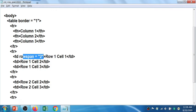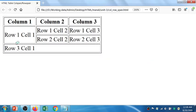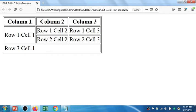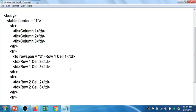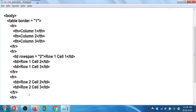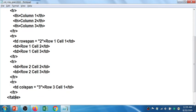After Row 1 Cell 1, the next cells are Row 1 Cell 2 and Row 1 Cell 3. Now for Row 2, Cell 1 is not present because it was merged with the previous row. So there is no separate cell for Row 2 Cell 1. Directly we have Row 2 Cell 2 and Row 2 Cell 3 — only two content cells for the second row.